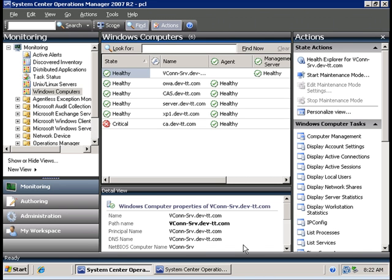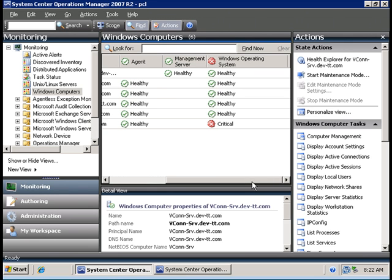If you don't install management packs, for example the Windows 2003 or the Windows Server Core OS management packs, you will not be able to monitor the Windows operating system.